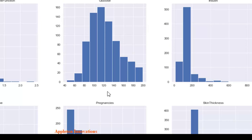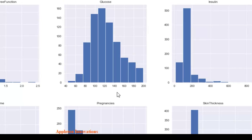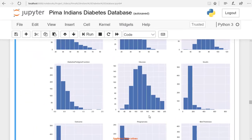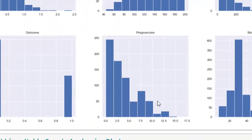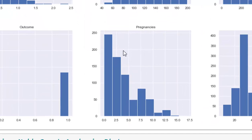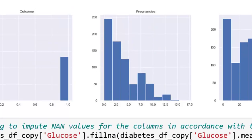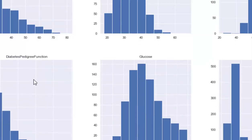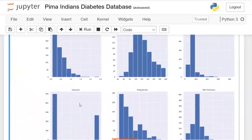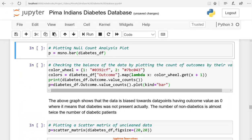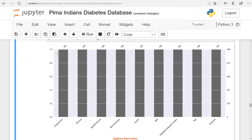We have removed all NaN values from the dataset and all the modified plots have changed accordingly. Now let's create a plot to check null values — we can see that we don't have any null values in any of the columns.